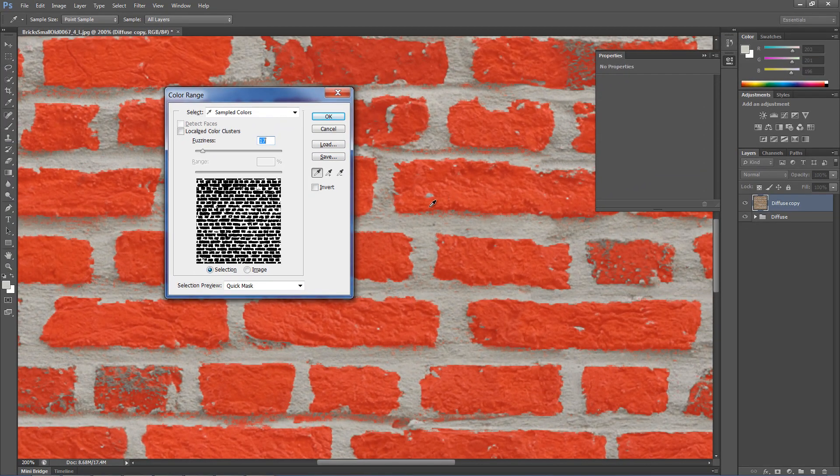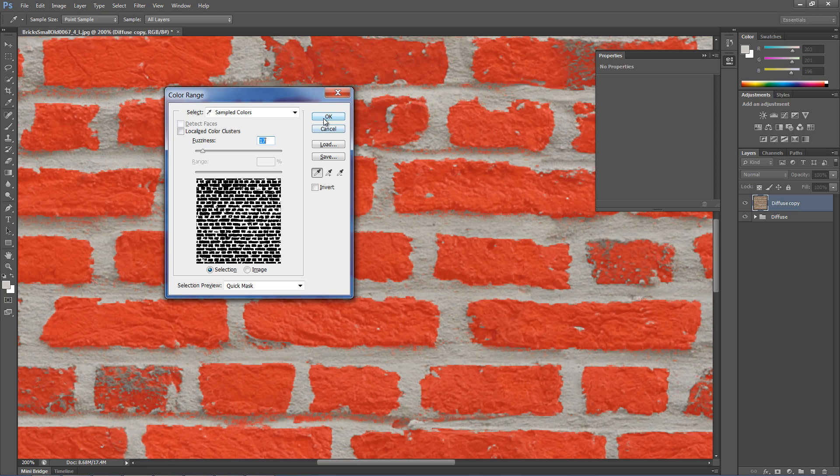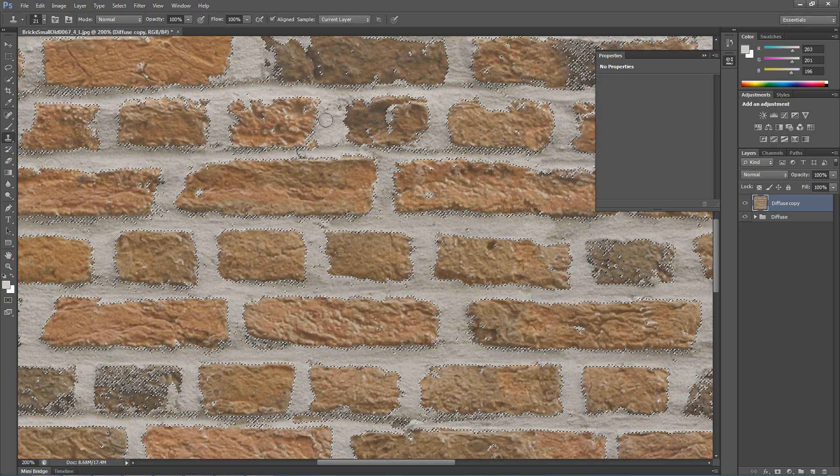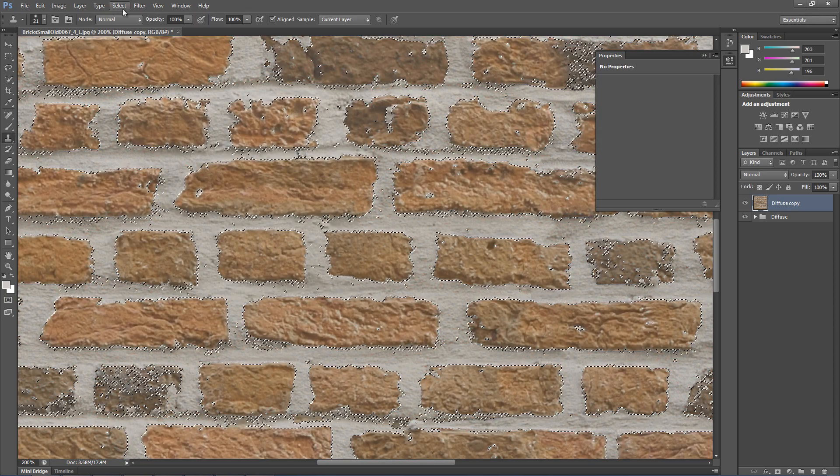The gap selection looks pretty clean, so we can click OK and move on to refining the selection.